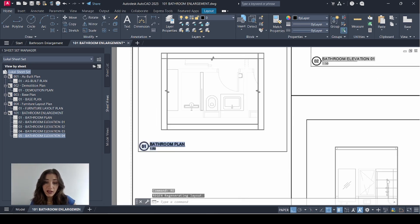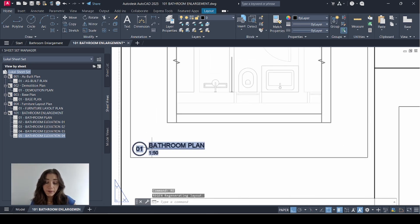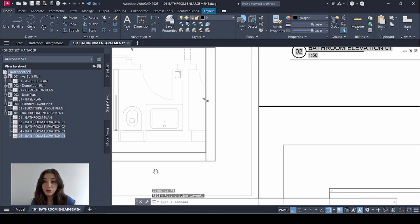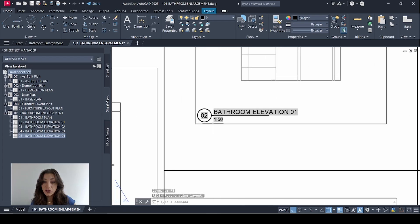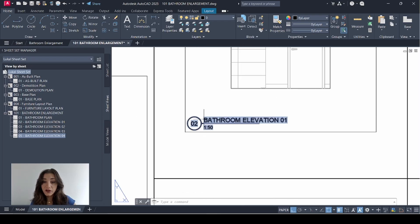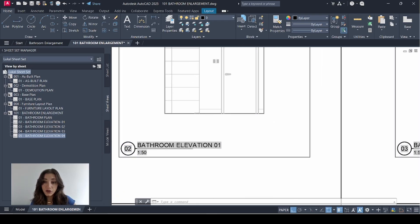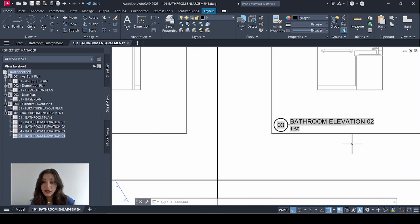And then I'll regenerate my sheet. Enter. As you can see, the view numbers appear straight away with the correct view title as well as the correct scale.